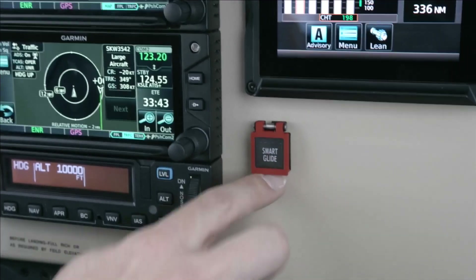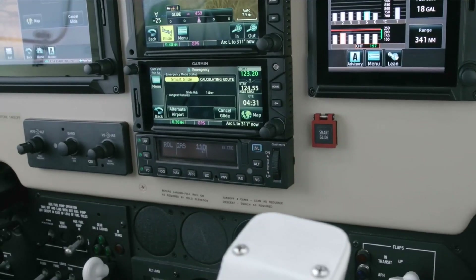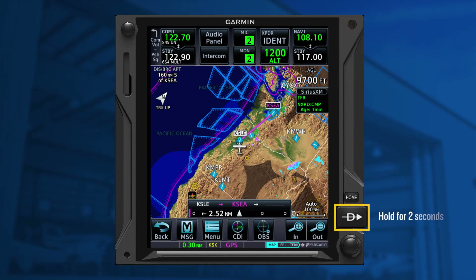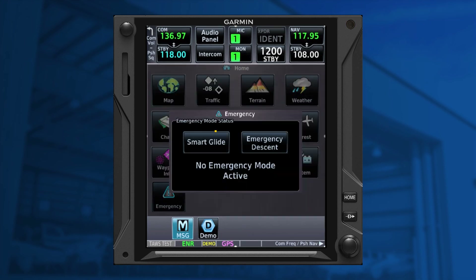Smart Glide can be activated from a dedicated Smart Glide switch if installed. If the button is not installed, simply hold the direct-to button for 2 seconds. Another method is to select the emergency button on the home page, located on the GTN or T-XI display, followed by activating Smart Glide.